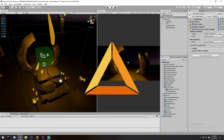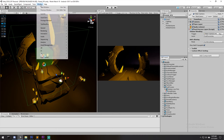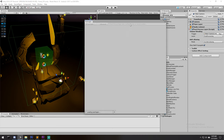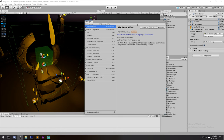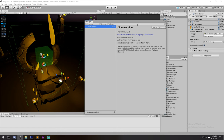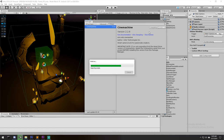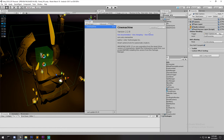To get started with Cinemachine, we need to install the package. Go under Window, Package Manager, and look for Cinemachine. Click Install and you'll have Cinemachine directly in your project, which includes the virtual camera, the Dolly camera, the 2D camera — pretty much all types of cameras you'd like to have for your project.